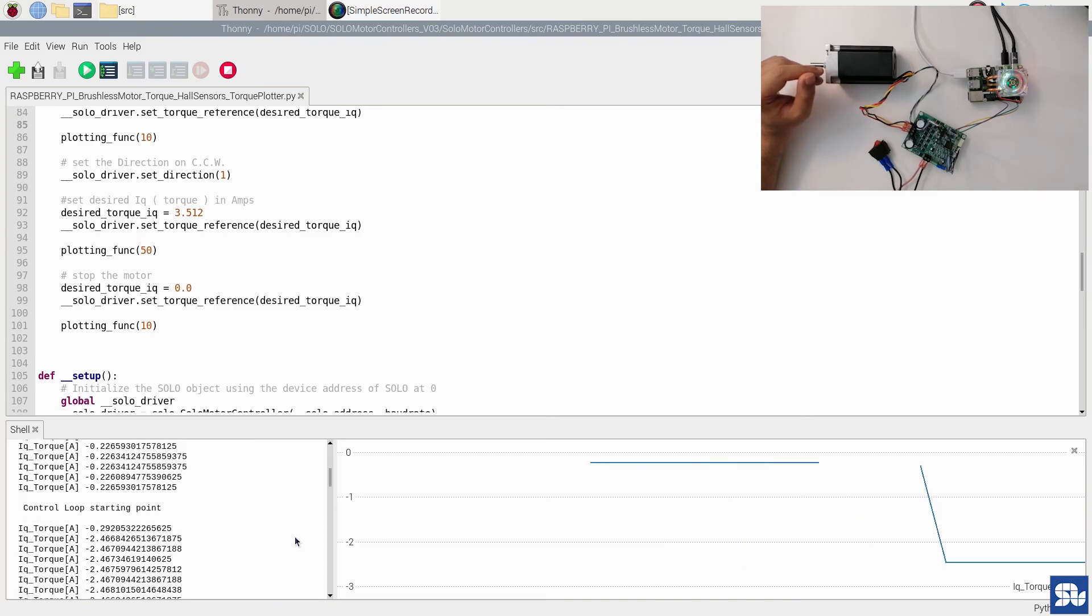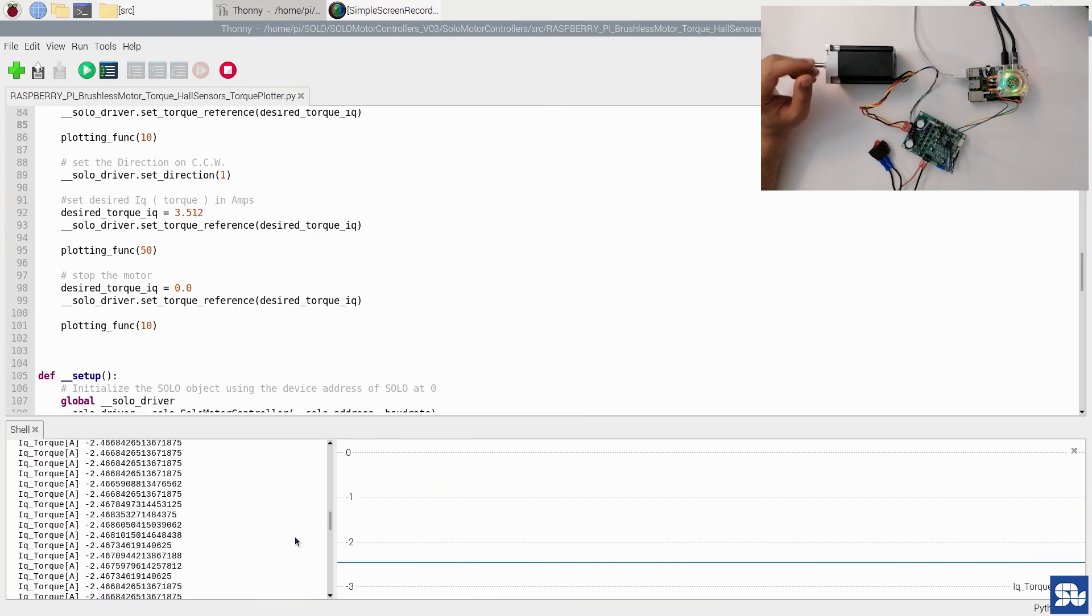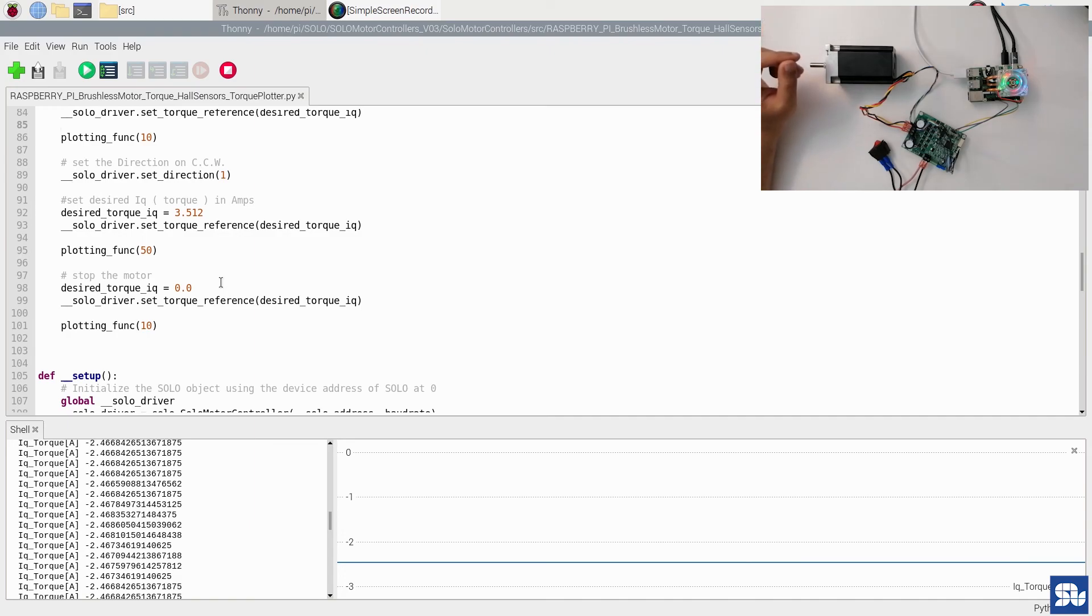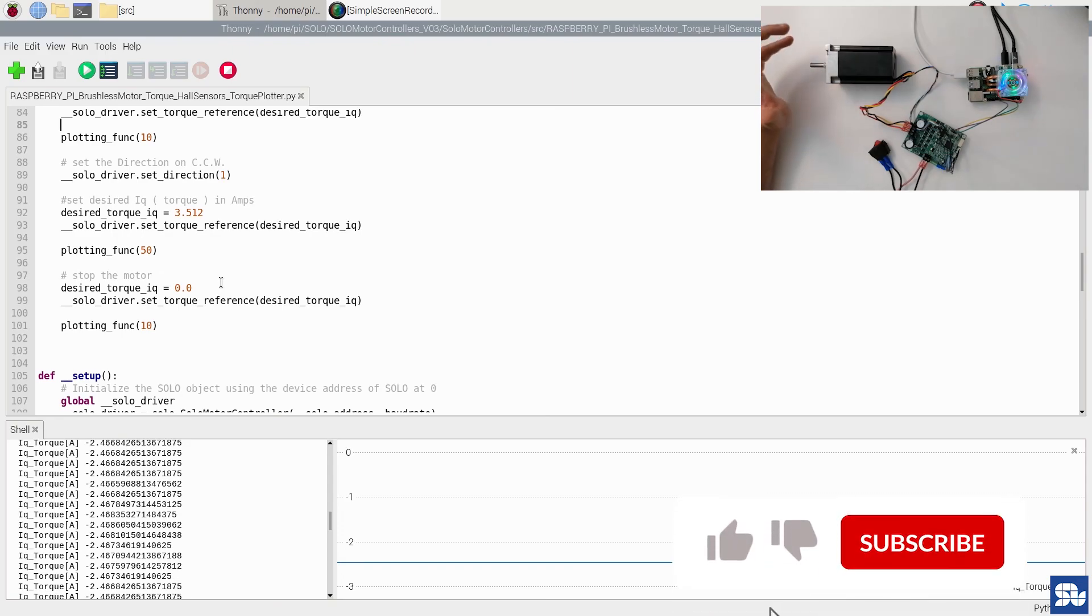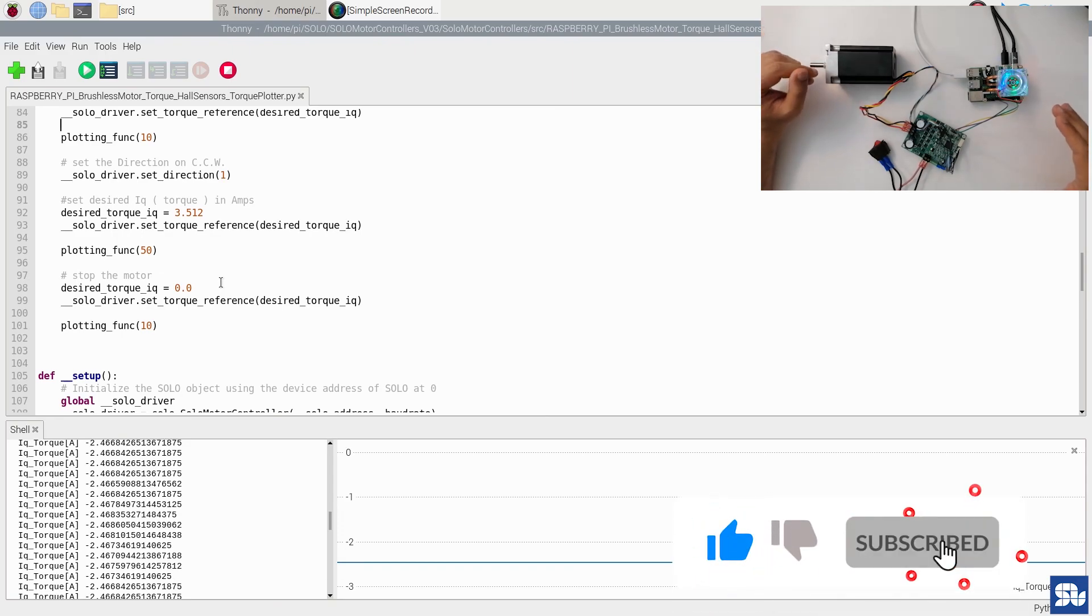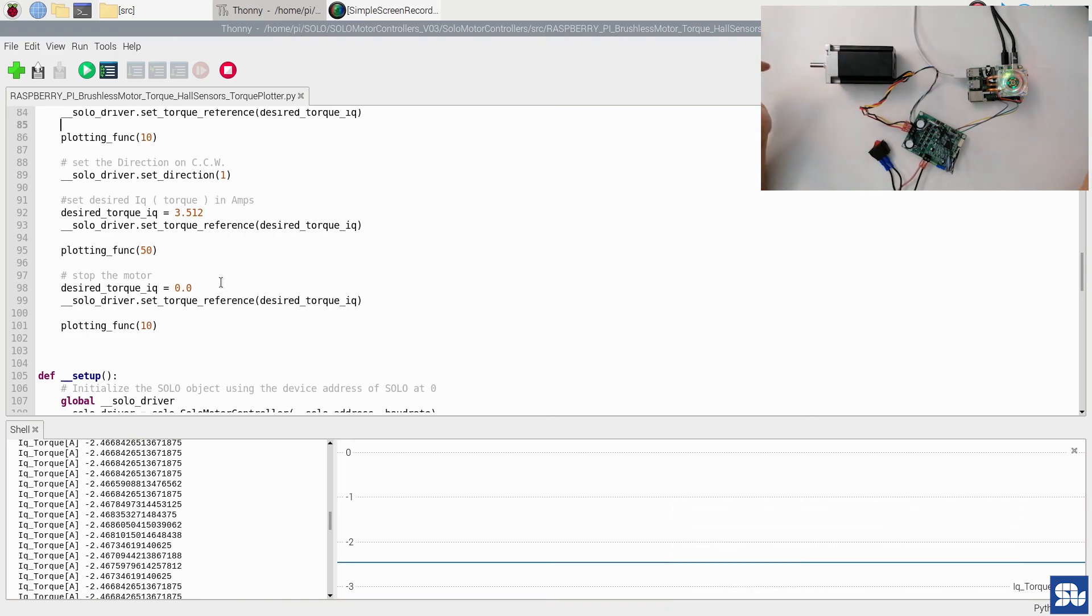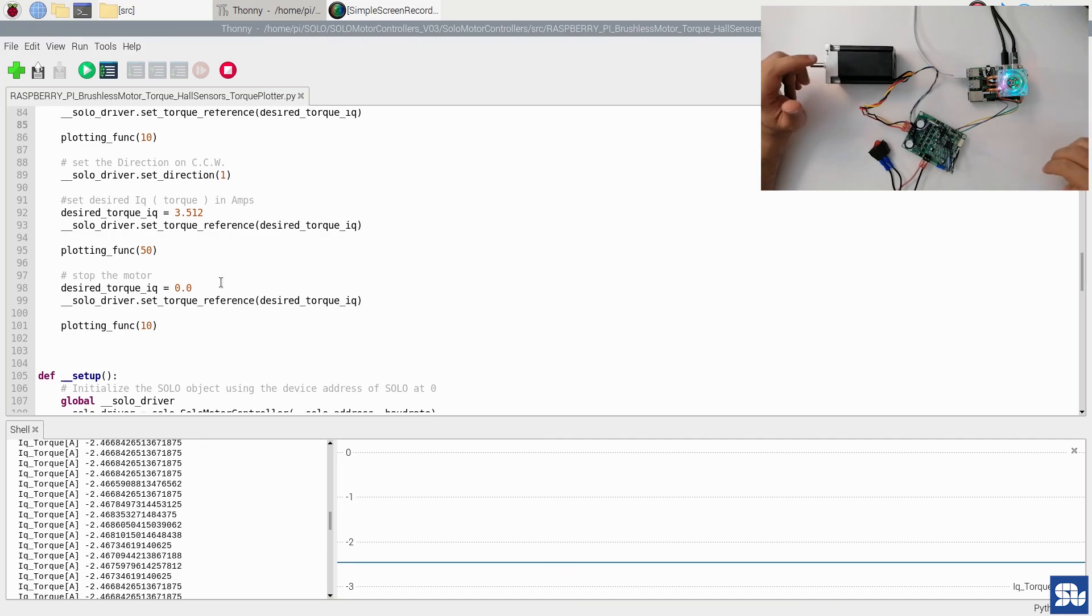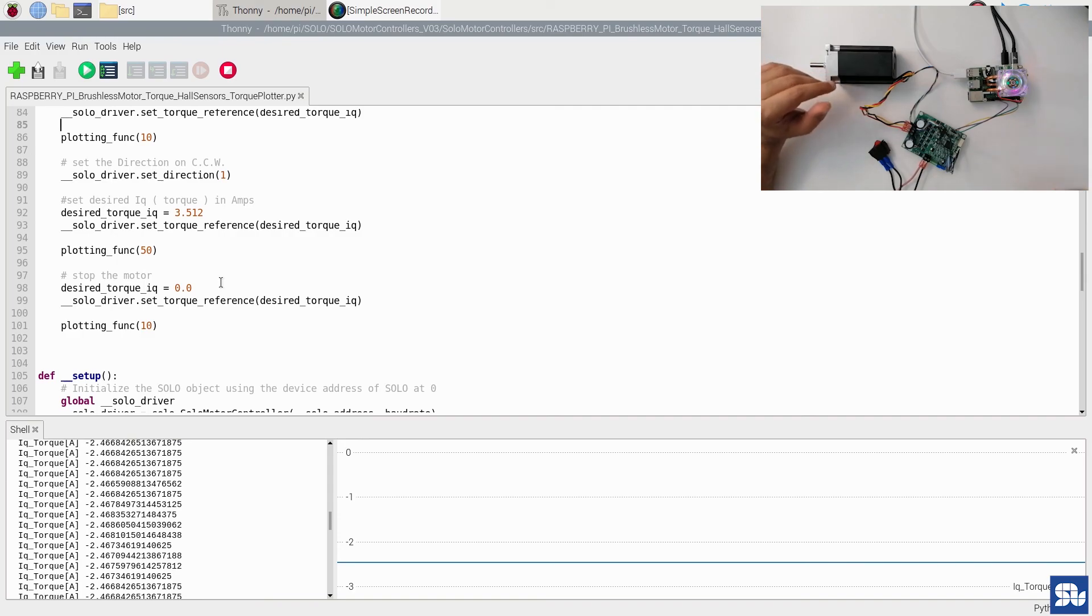That was pretty much it. I hope this video was helpful enough to show you how Solo can easily interface with the brushless DC motor through Python with Raspberry Pi to control the torque of a brushless motor properly and accurately. If you have any questions or comments, or if you want any new videos regarding this matter, please comment down below, subscribe to our channel, and we will answer all of your questions. Thank you so much.